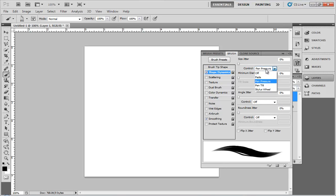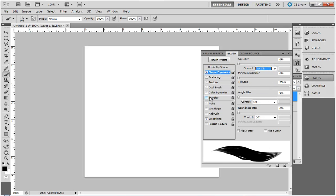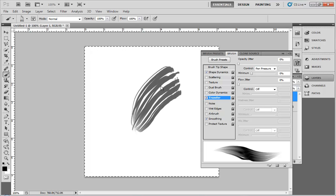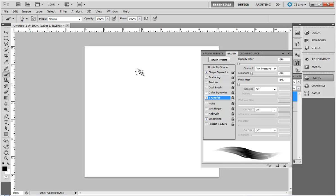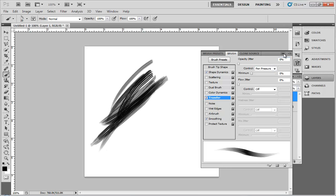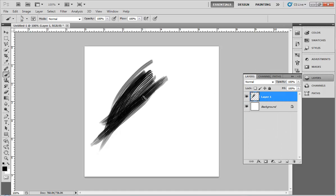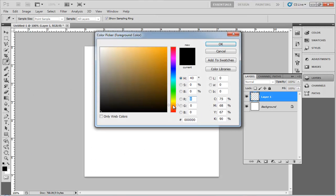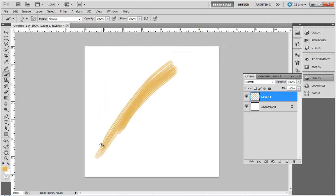Next, I go to shape dynamics and set it to pen tilt, because I like how this works more. Under transfer, I'll turn pen pressure on — this allows that type of stroke. If I make the brush smaller, I can make some interesting little hair strands. My recommendation is painting with pure black or whatever color you want. If you like blonde hair, you might start with your base color.